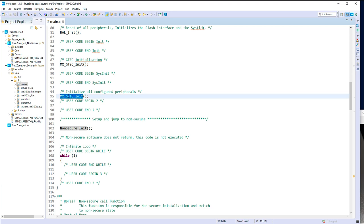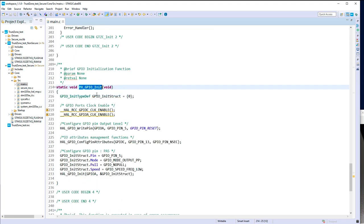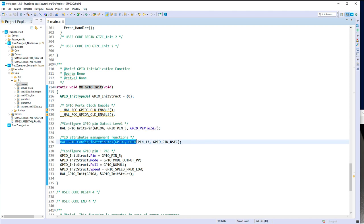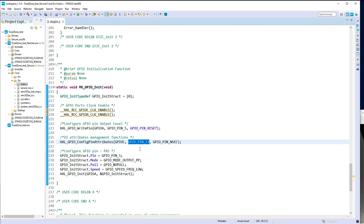We can look at the GPIO configuration. As you can see, we've configured GPIO A in the secure world and already configured the attribute of the push button as non-secure. So GPIOA will be only accessible from the secure part, and the push button will be assigned to the non-secure world.